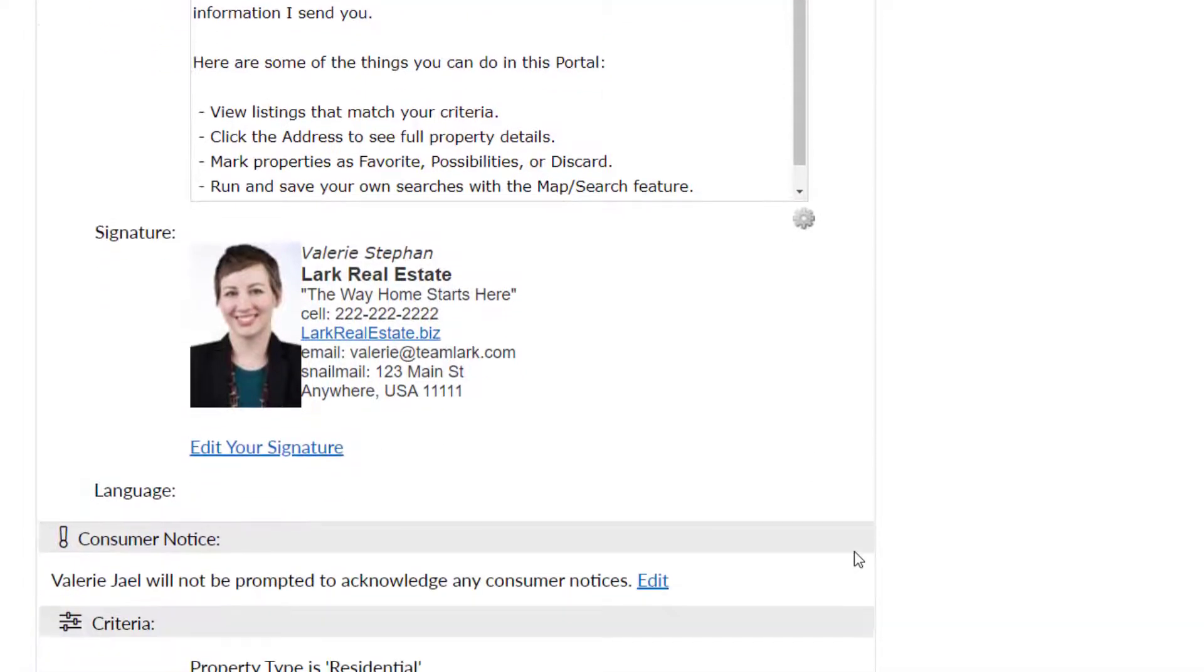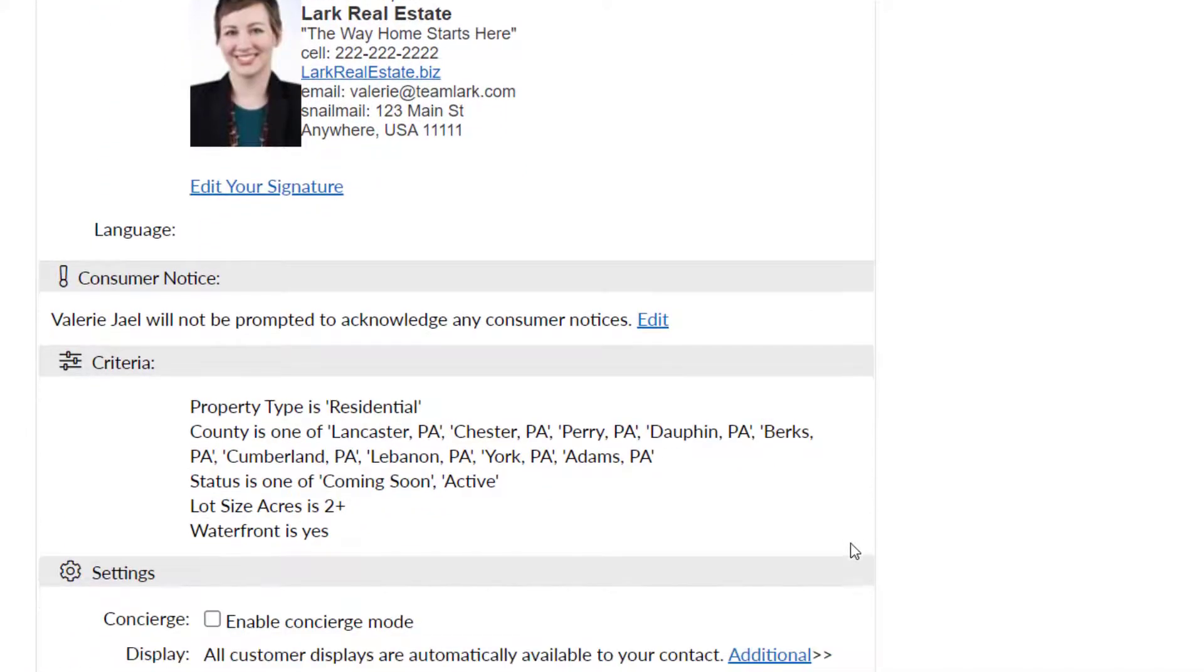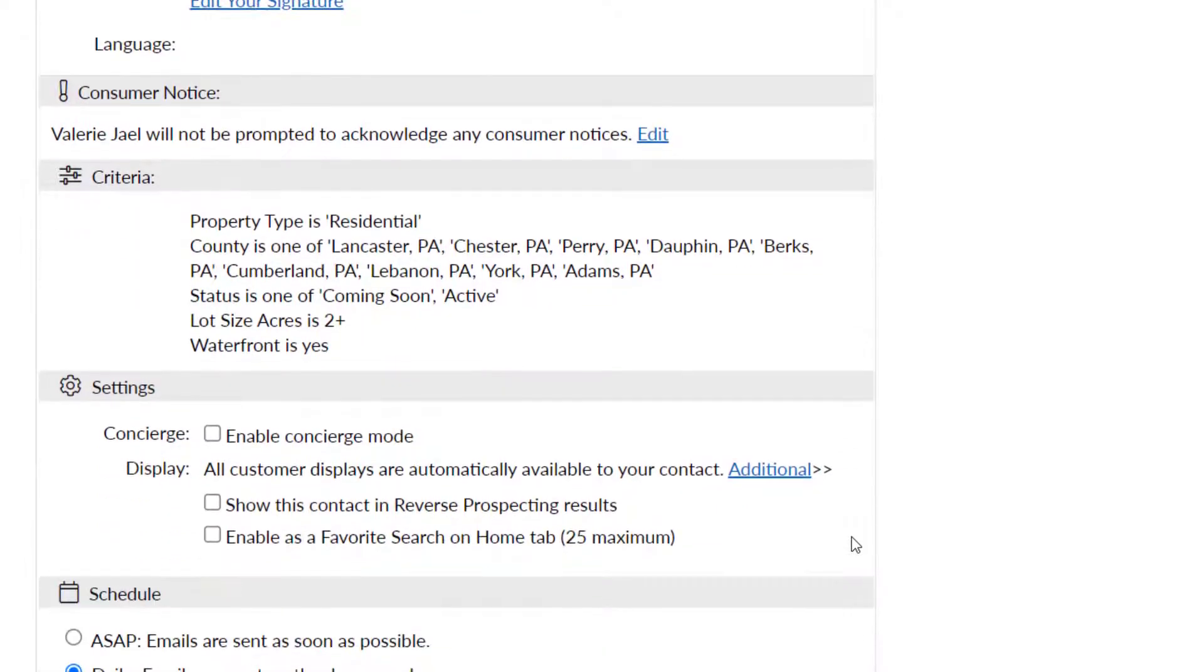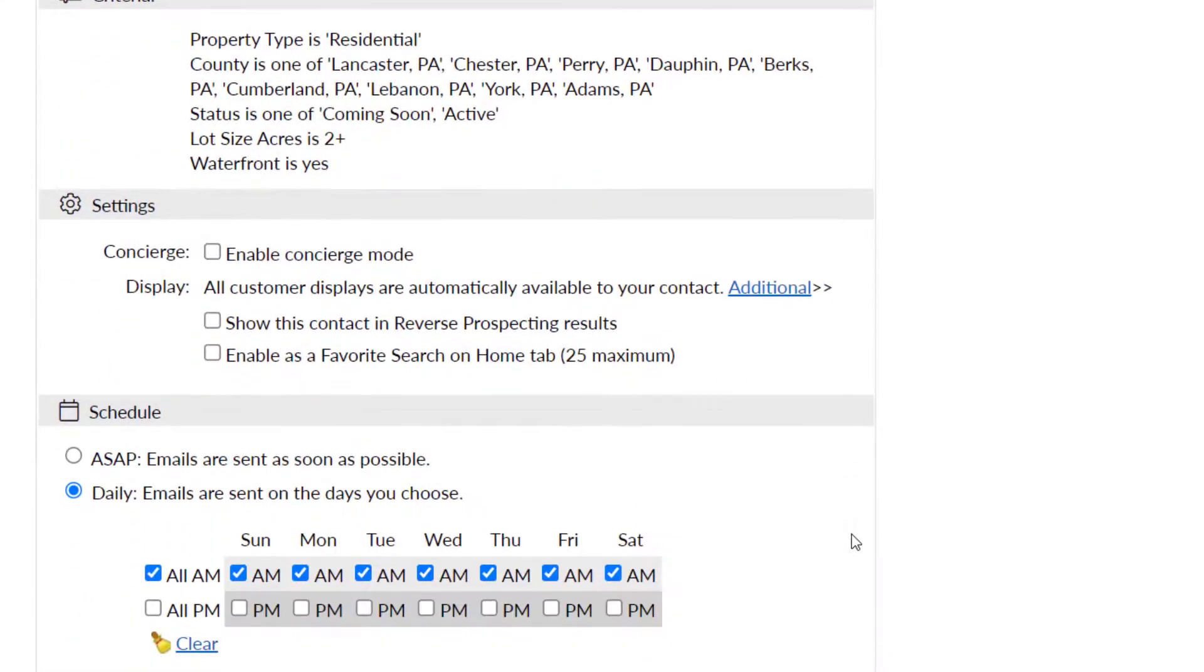Consumer notices are optional. You can add or remove these notices at any time, either inside the setup of an auto email or directly from the contact record. Click edit to add or make changes. Select your desired settings.